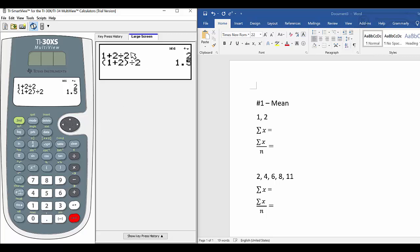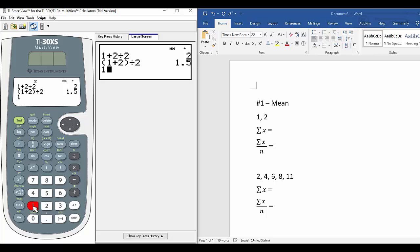So the first calculation we did — because of order of operations — the calculator did 2 divided by 2 first, which equals 1, then 1 plus 1 is 2. The best way to solve this problem is to first find the sum: 1 plus 2, which is the summation of x. X is a variable; x could be any number. So now we assign x to be 1 and 2. The summation of x is 1 plus 2.